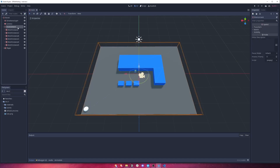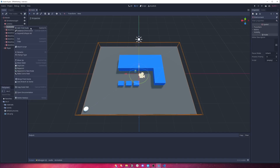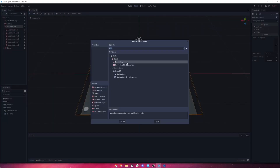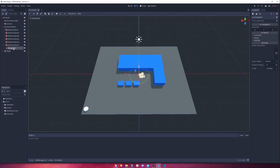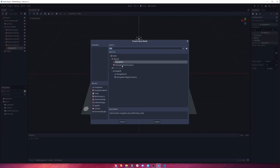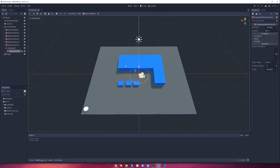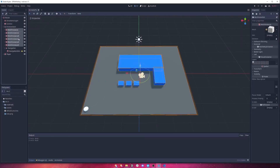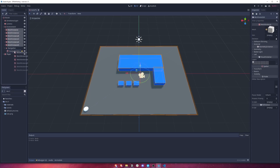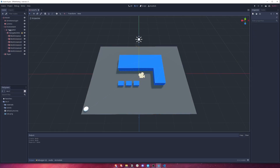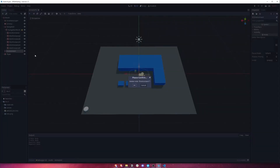So to do that, where we've got this environment here, I'm going to right click, add a child node and add a navigation node. Underneath the navigation node I'm going to add another child and this is going to be a navigation mesh instance. Now what we're going to do is take all of these mesh instances here — the ground and these blocks — and drag them underneath the navigation mesh, then drag this up into the root of the hierarchy and get rid of this environment.